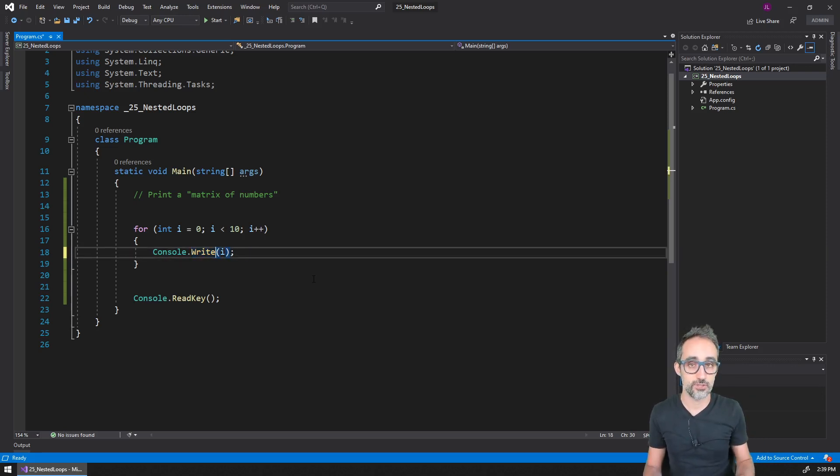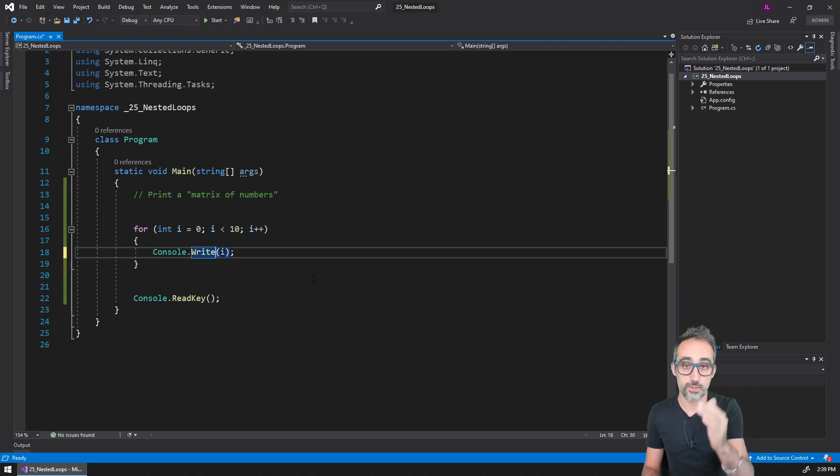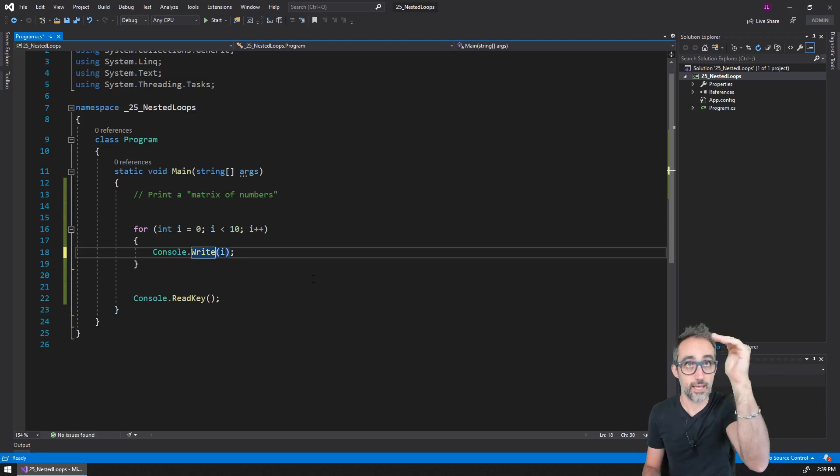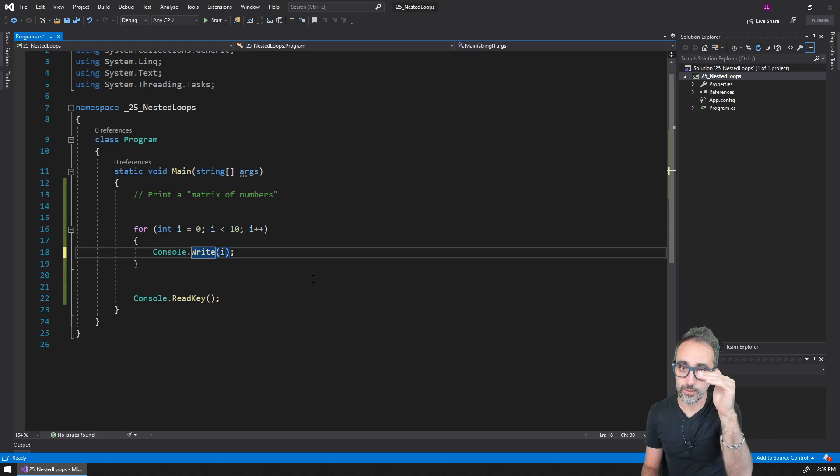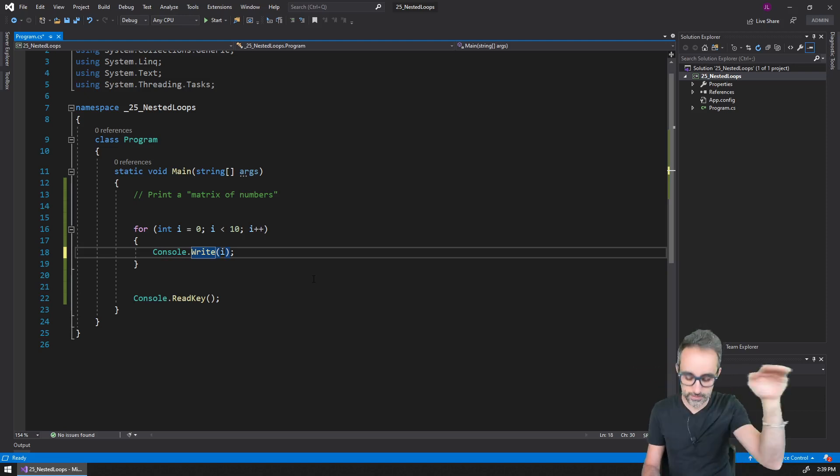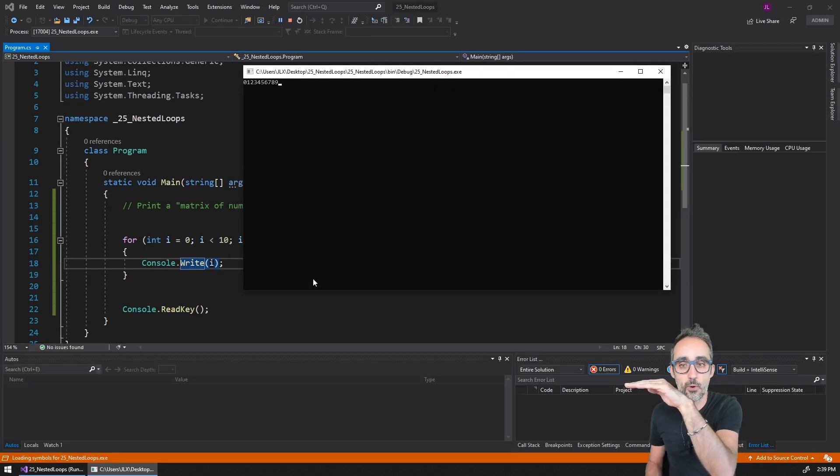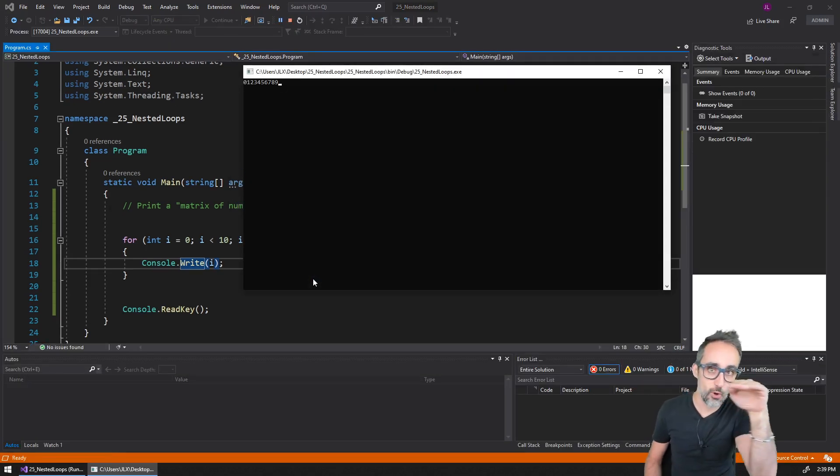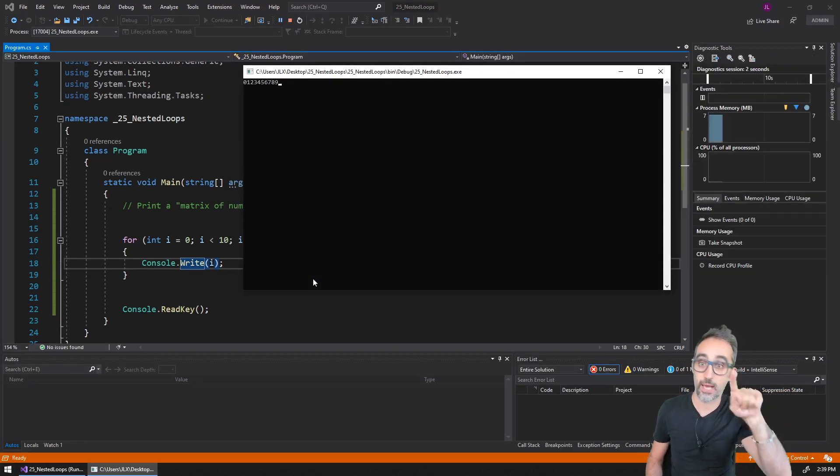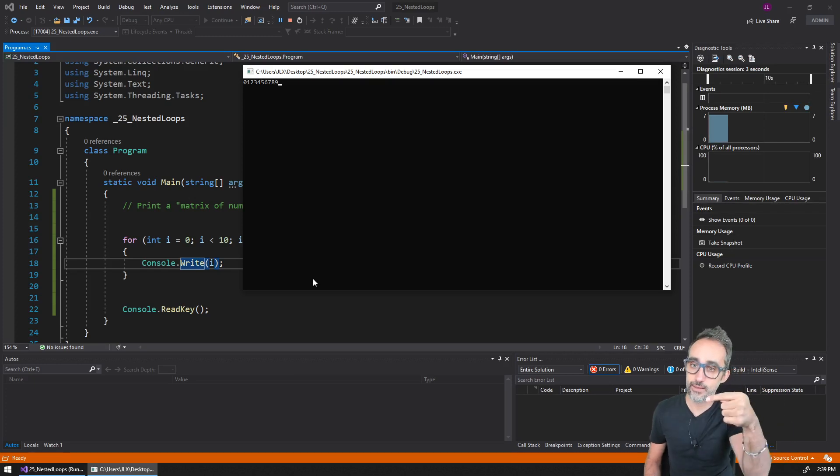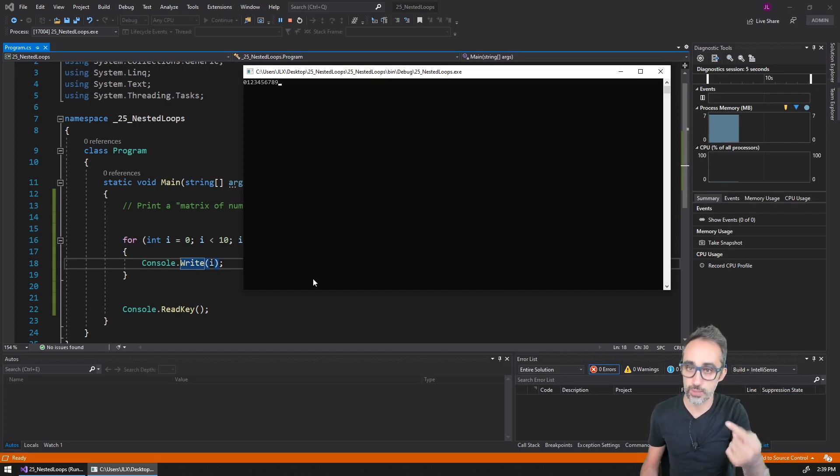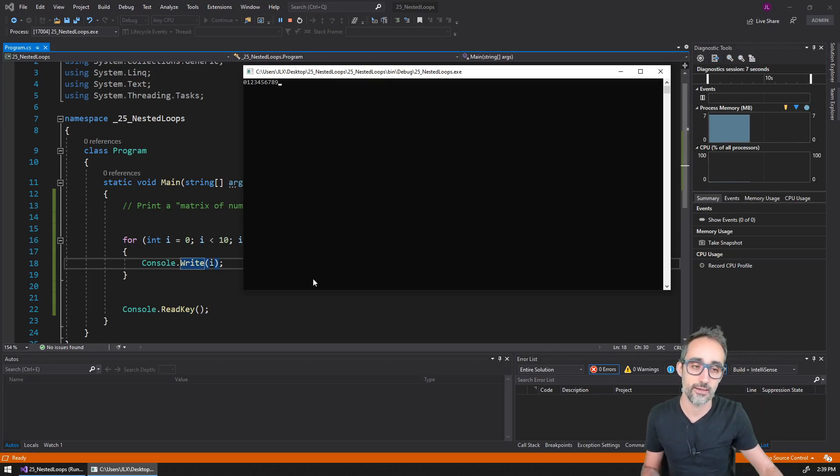If I were to change this to just simple Write, instead of writing a character and then going to a new line, I would basically keep all the characters on the same line. I don't add this new line character, I don't jump to a new line after I finish printing.